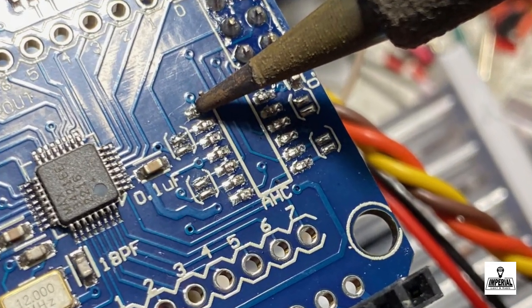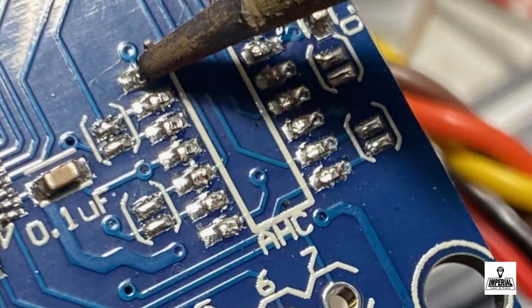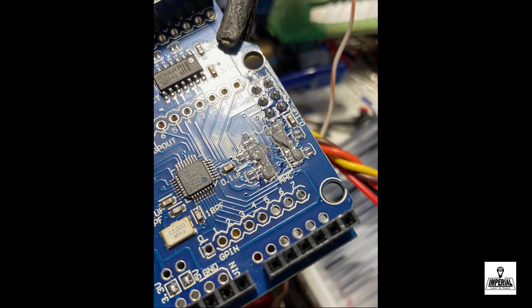We're then going to use a soldering iron to clean up the solder pads just to remove the remnants of that chip that we just removed.